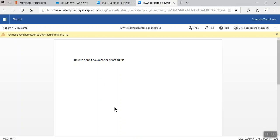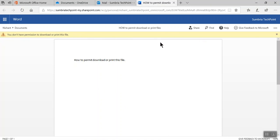It's opening. On the top side you can see there's a warning message: you don't have permission to download or print this file. That's it. So in this way you can prevent download or print of files.